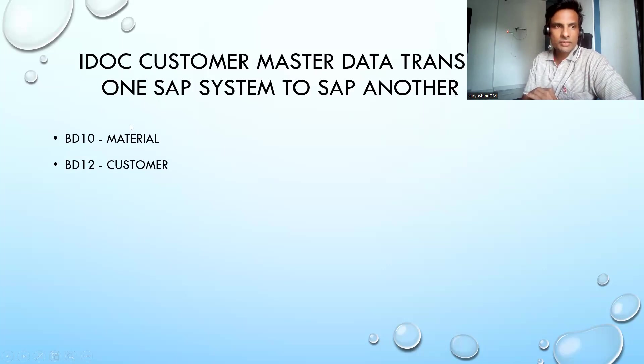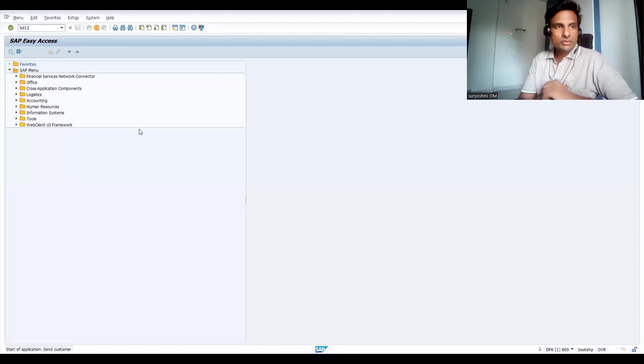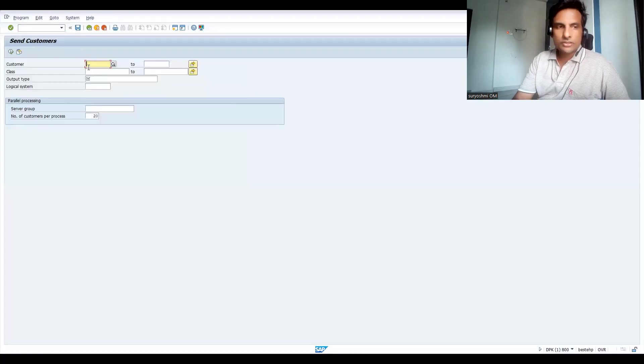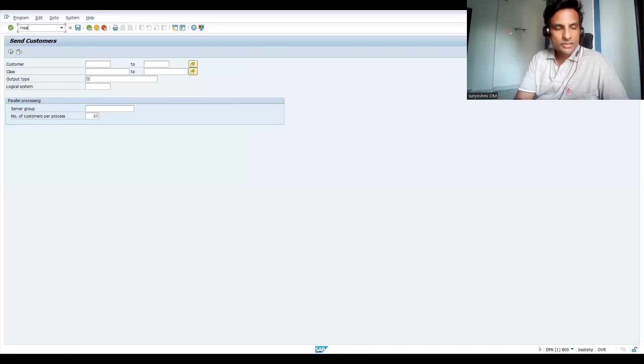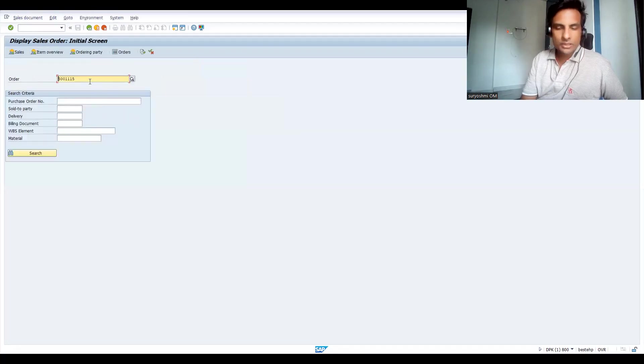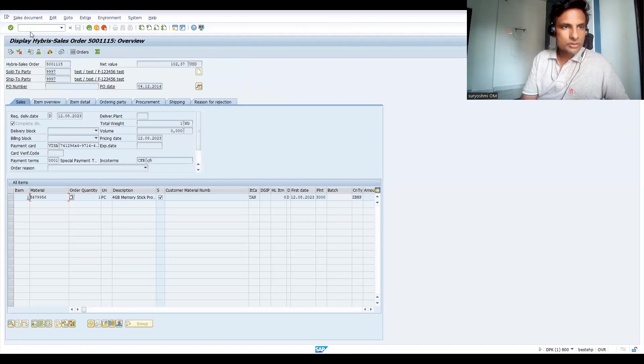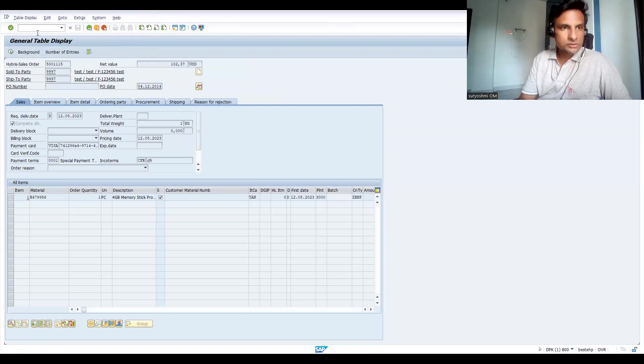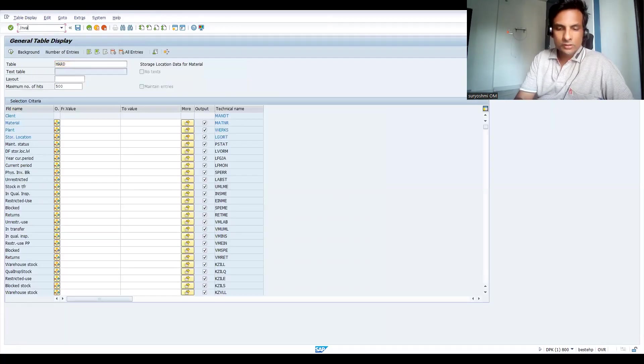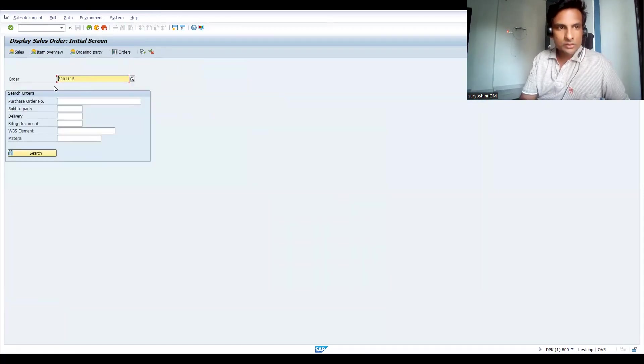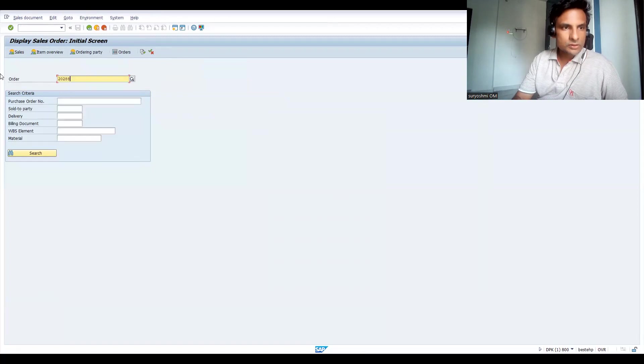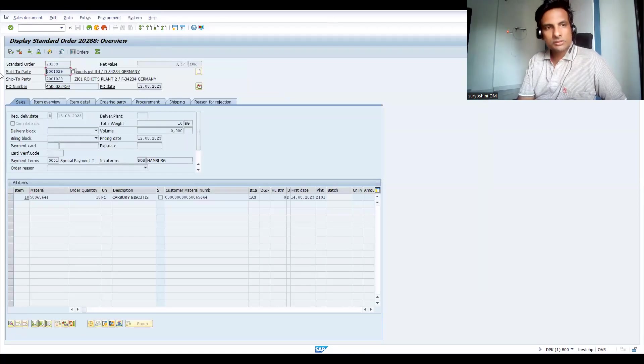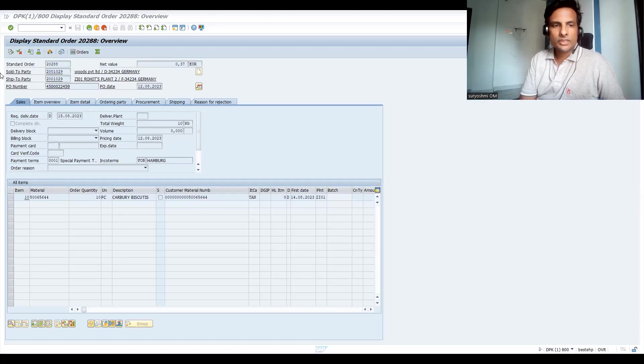This is BD12. Let's try to use transaction VA03. Let me take one customer. This one, this is a hybrid sales order. So let's try to move this customer - 24, ends with 24 and 29. Let's try to concentrate on this.